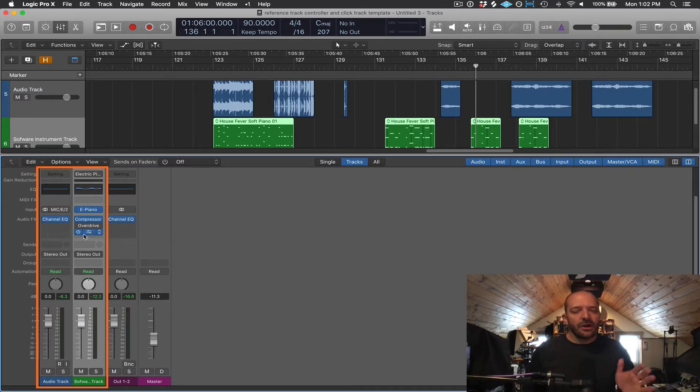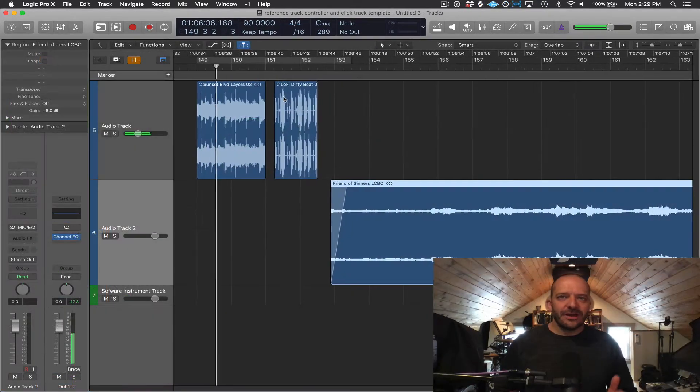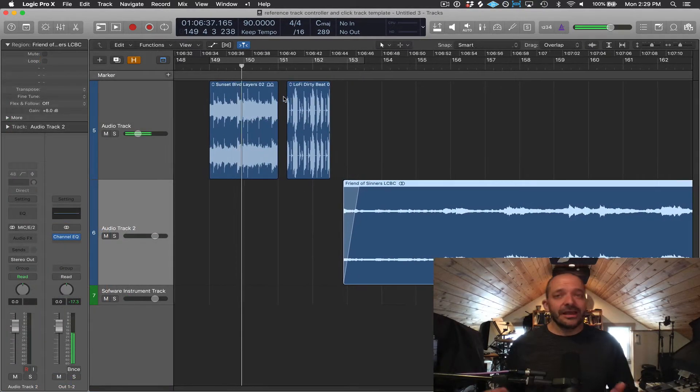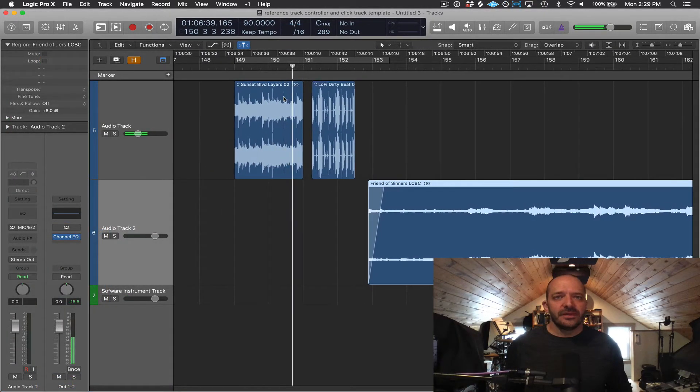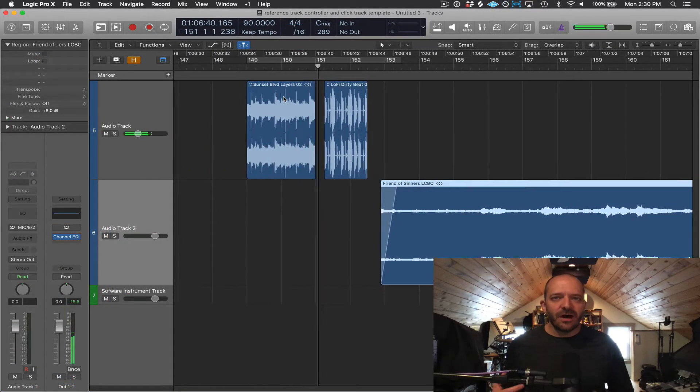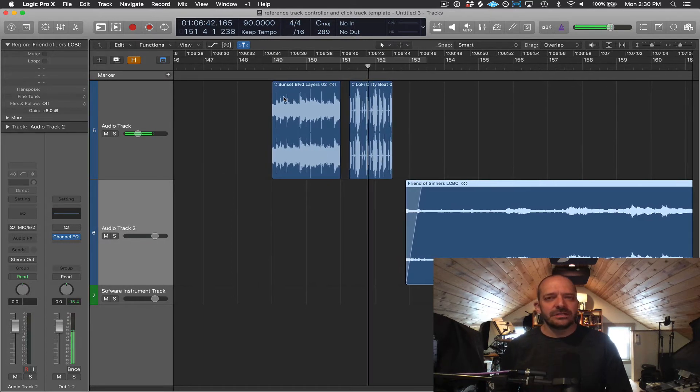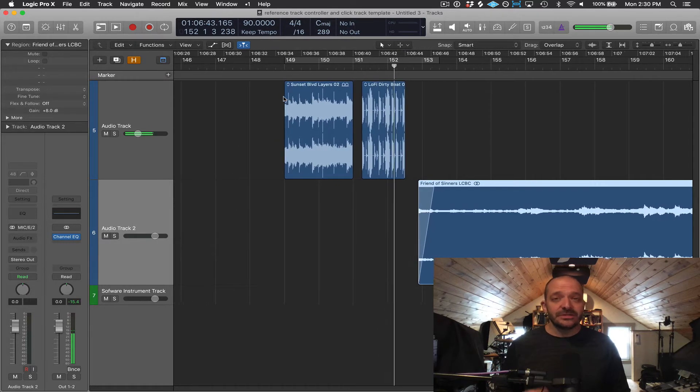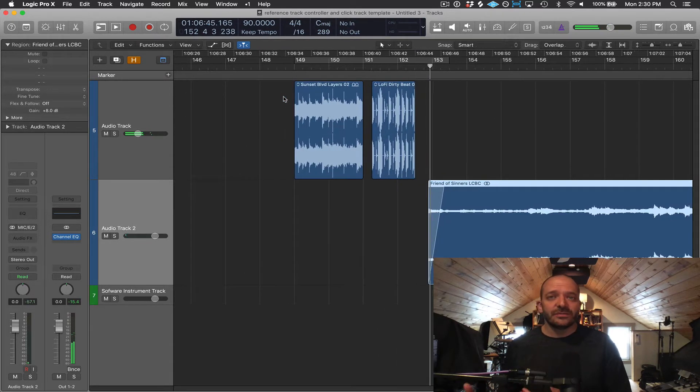But there are some key differences as well. Audio tracks play back and record audio files. It's the same type of audio file that plays back when you're listening to iTunes, Spotify, or even from a CD.